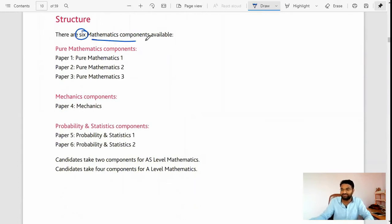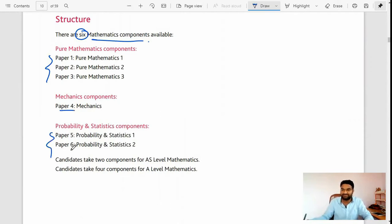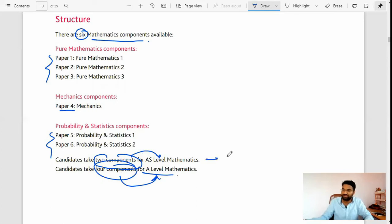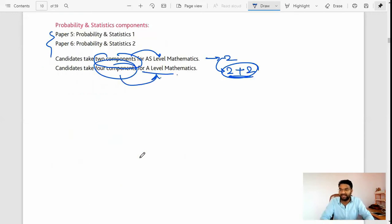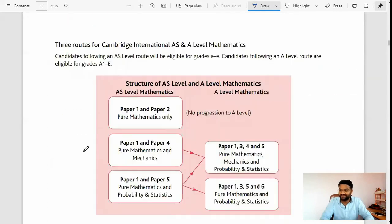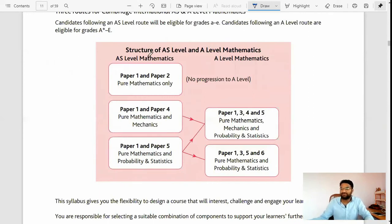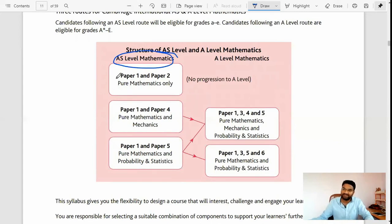As I mentioned, there are six components of mathematics: Paper 1, 2, 3, and Paper 4 is Mechanics, then Probability & Statistics 5 and 6. Candidates take two components for AS-level math and four components for A-level. For AS-level mathematics you have to take Paper 1 or Paper 2, or Paper 1 or Paper 4, and Paper 1 and 4 are added to A-level mathematics.